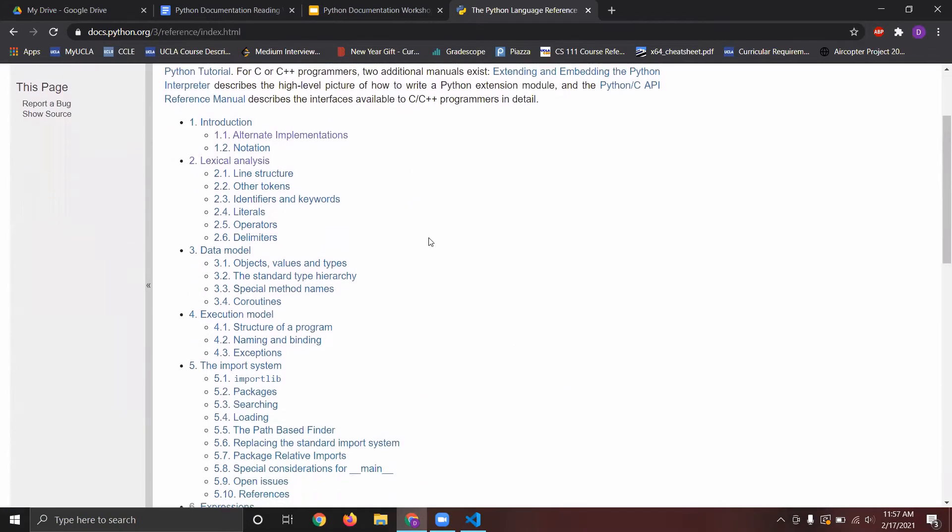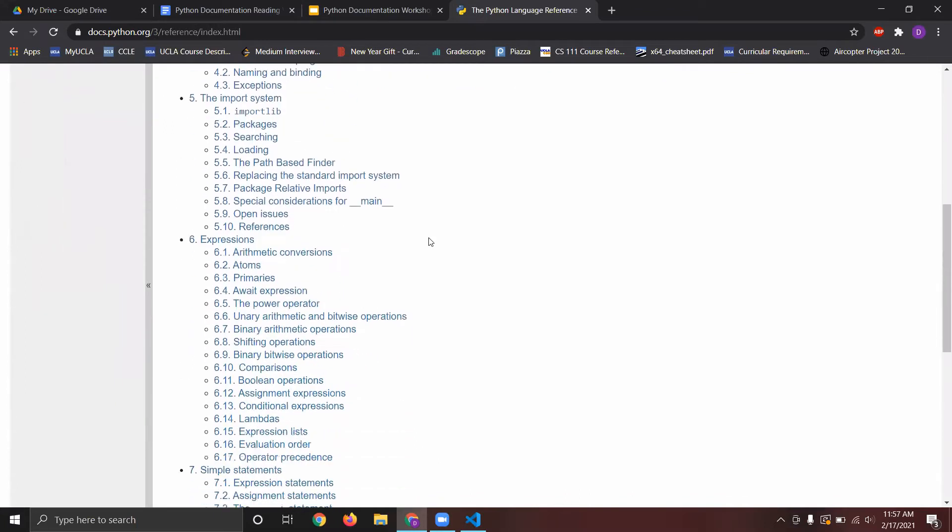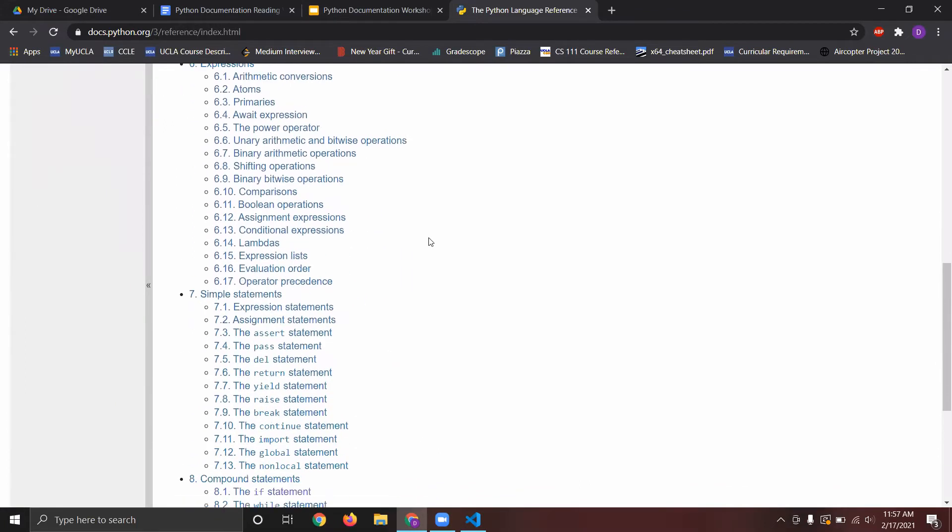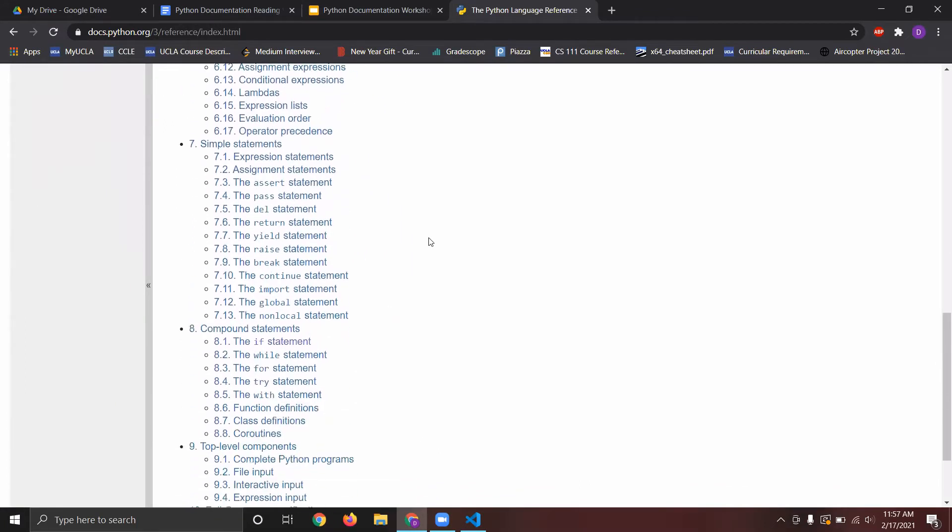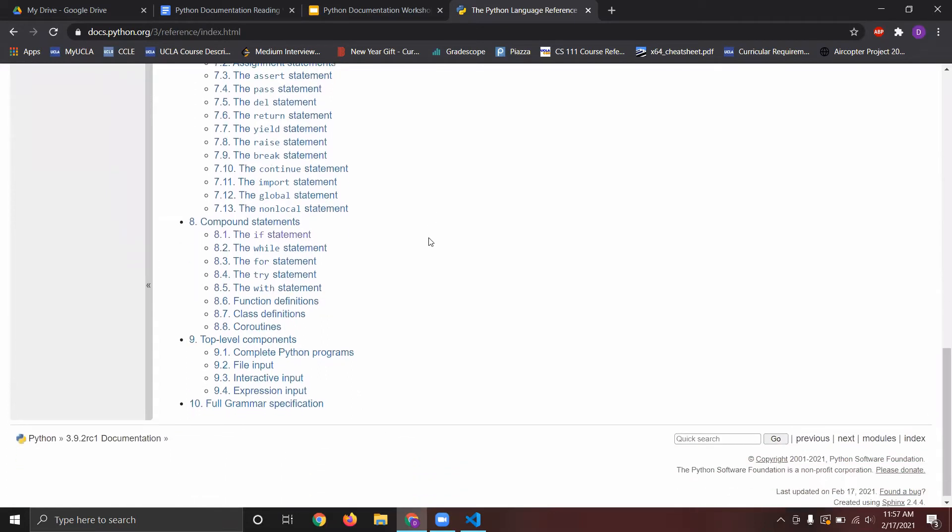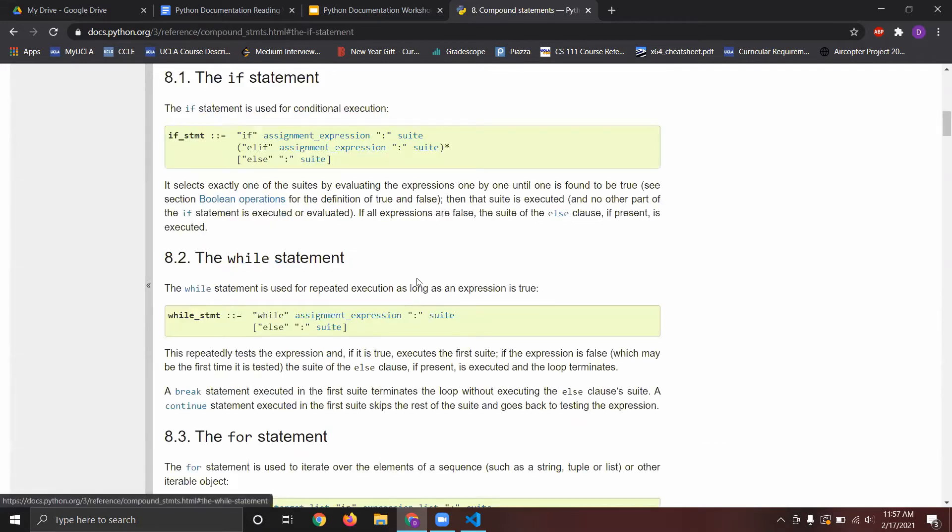If you look at the language references here, basically, the idea with documentation is that there's so many different syntaxes for different types of statements - if, while, for - there's so many different types of syntaxes you can have.